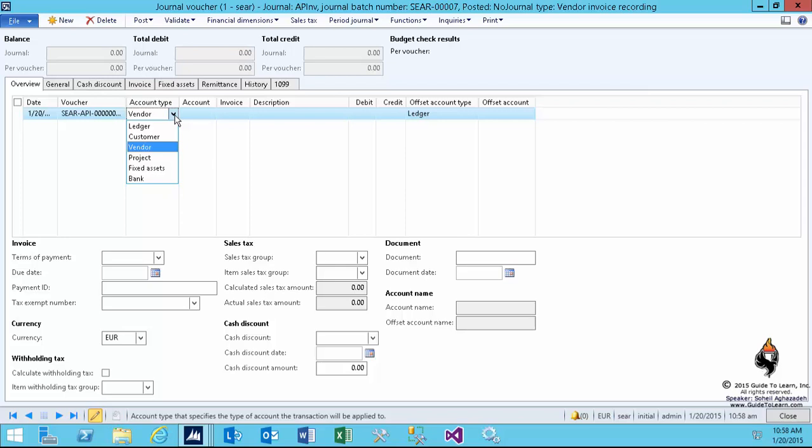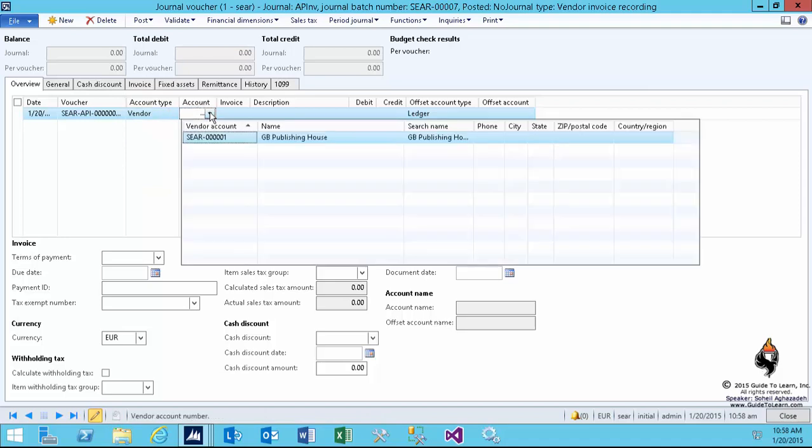If they have security rights, they can even change the account type, but usually it's defaulted to vendor, unlike the general journal that was defaulted to Ledger.